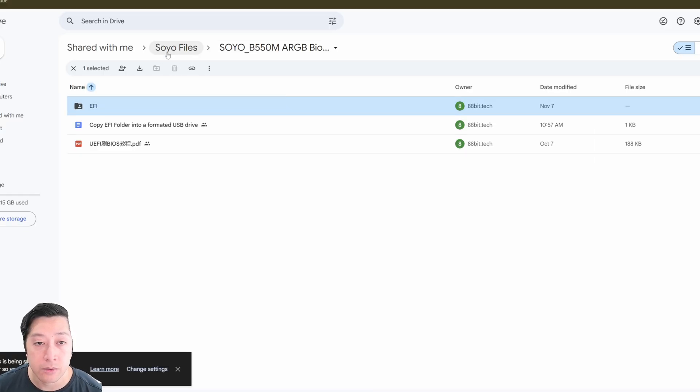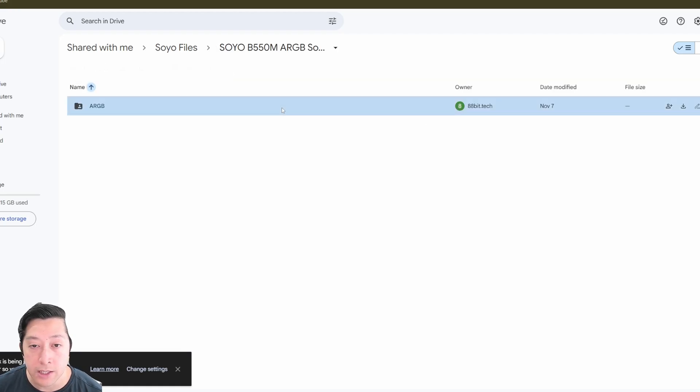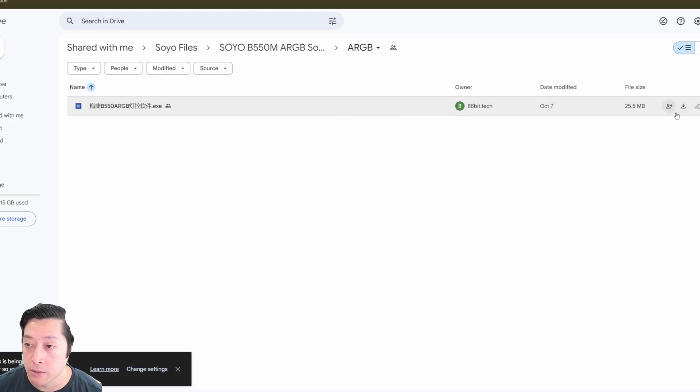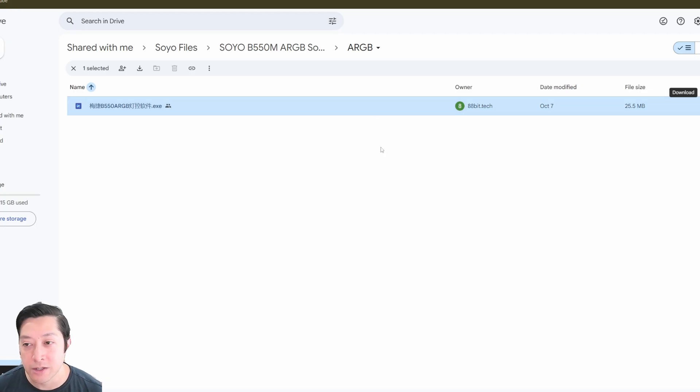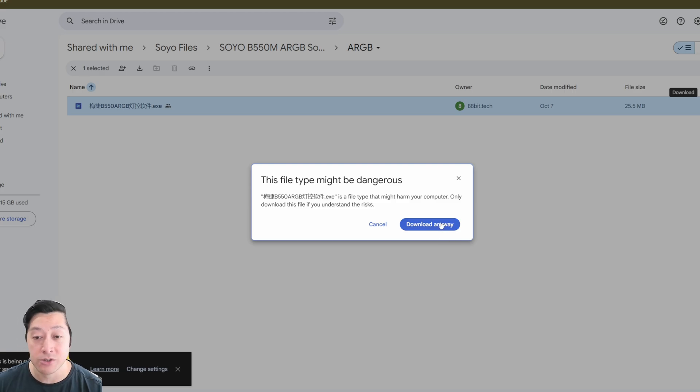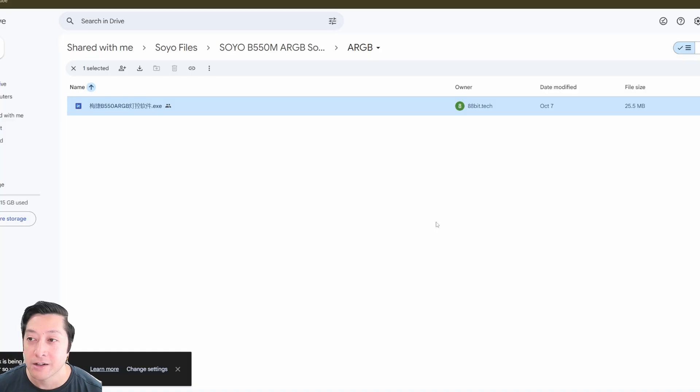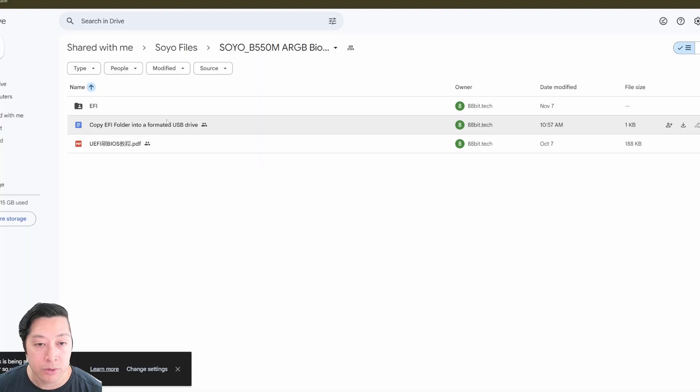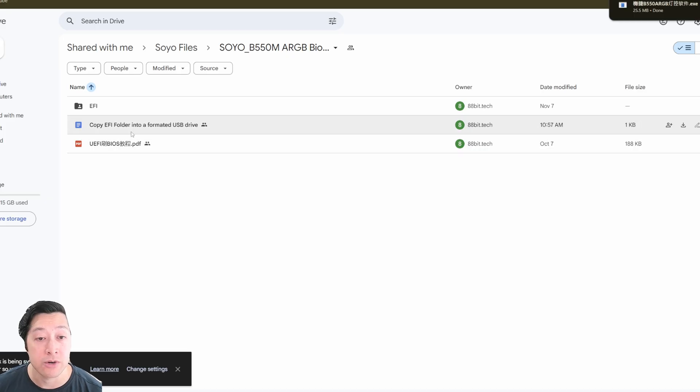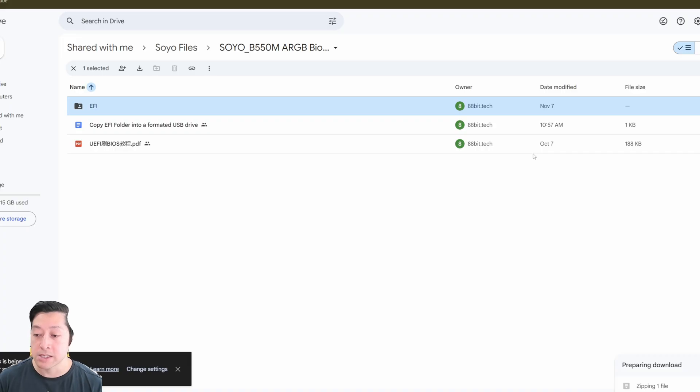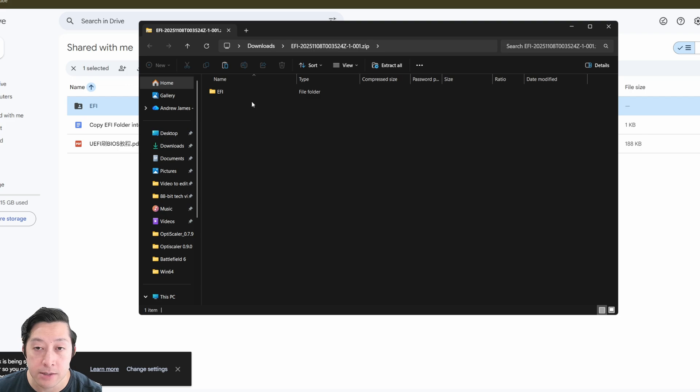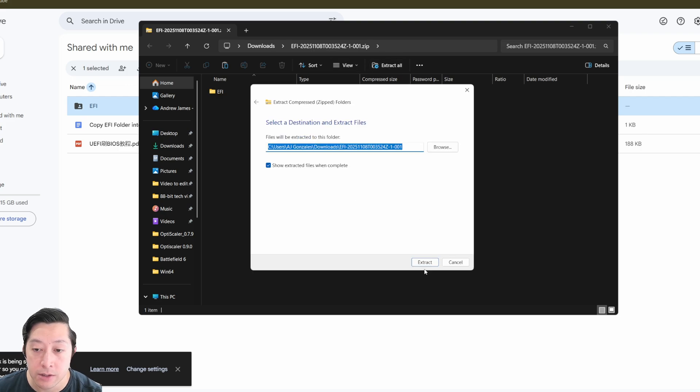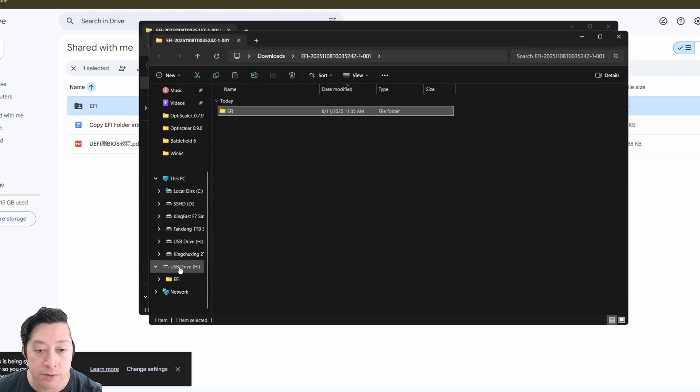And then you can go there to download the software and the BIOS update. So we're going to go ahead and do that. So you click on the link, it'll take you to this folder. You'll have the ARGB software. So you can go ahead and click that, and go ahead and click download. It's going to say whether or not you actually want to do this, but I've already clicked that it's fine. Download anyway could be dangerous. It's not dangerous. I've already checked it. It's literally just ARGB software. So download that and go back to the Soyo files. I put some instructions in here as well. So just copy EFI folder into a formatted USB drive. That's all you have to do. So just download this. It's going to prepare it as a zip file. So you're going to need something to unzip it. And the file is ready. So I'm going to go ahead and open that. You'll want to extract all.